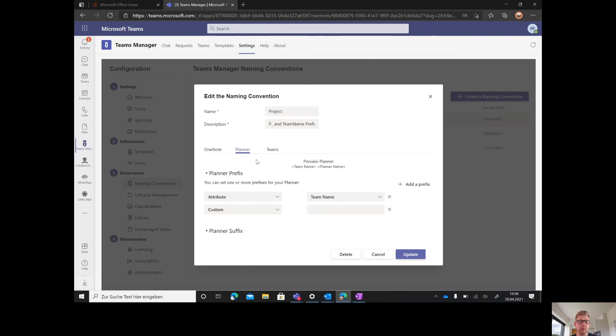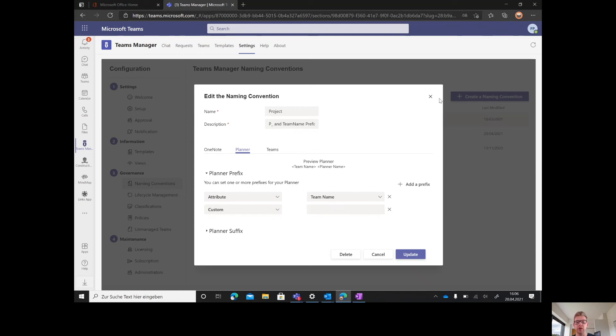Also for Planner and OneNote, we can create naming conventions. In our case, it's very easy. We just use the team name as a prefix to our actual Planner and OneNote name.